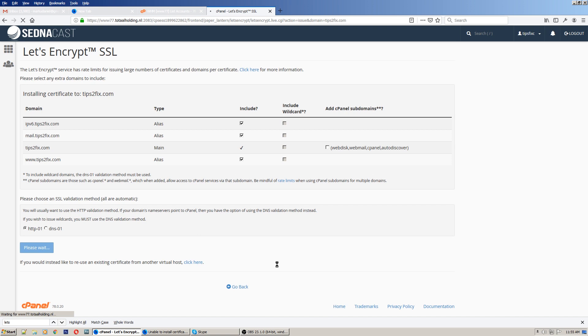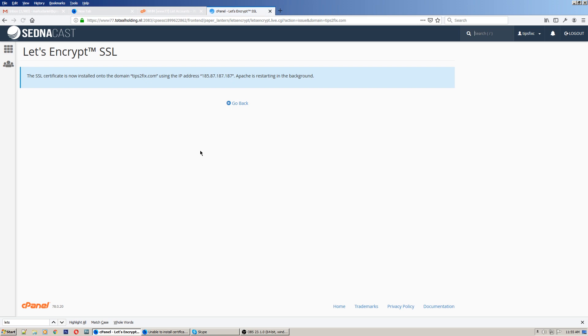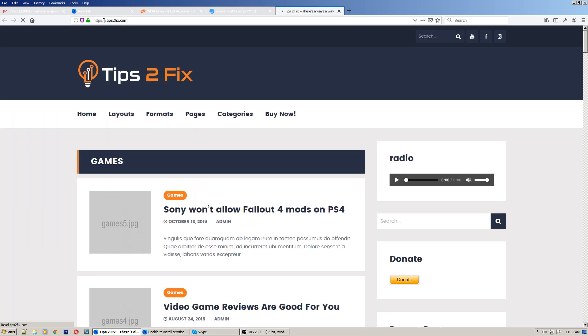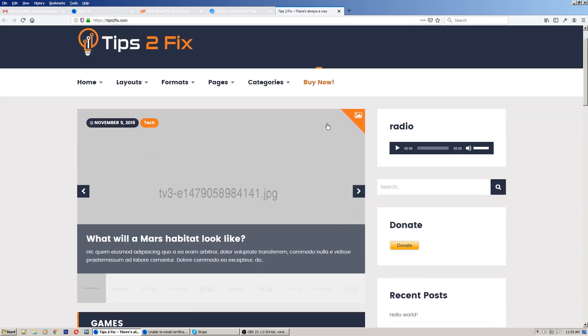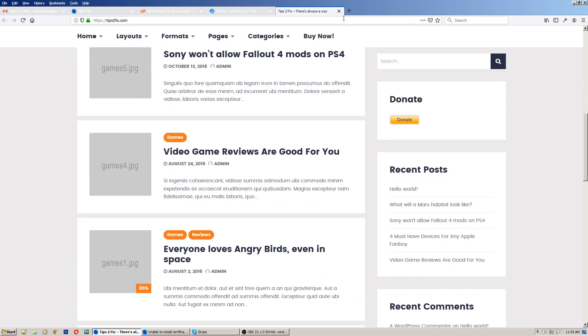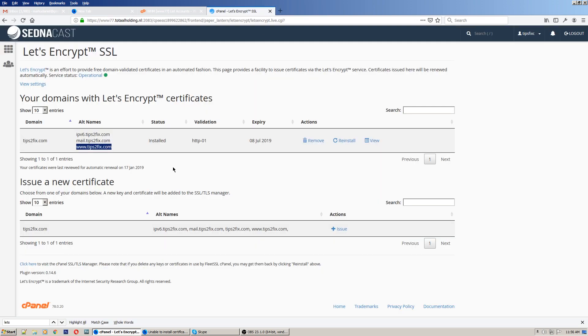And now the new certificate is created. We have HTTPS active. Okay, thank you guys for watching.